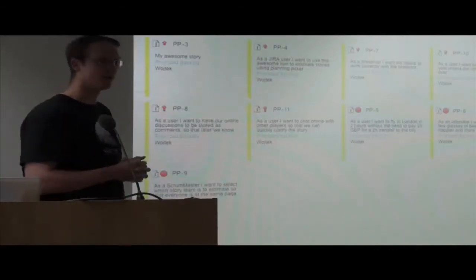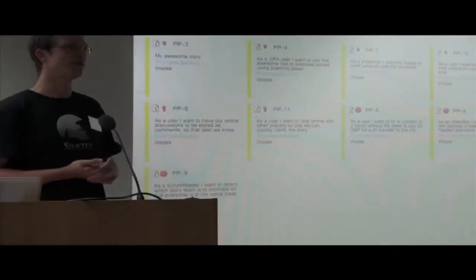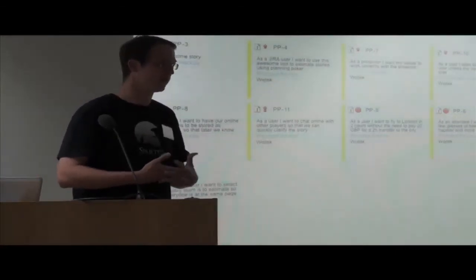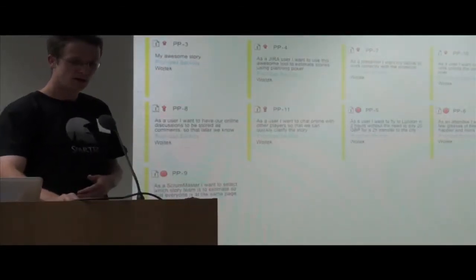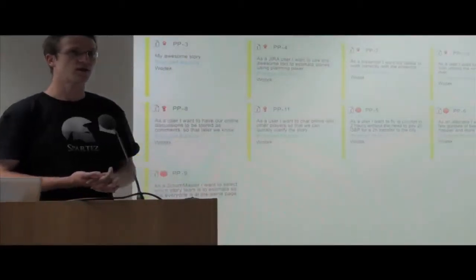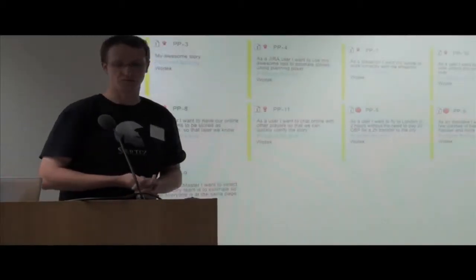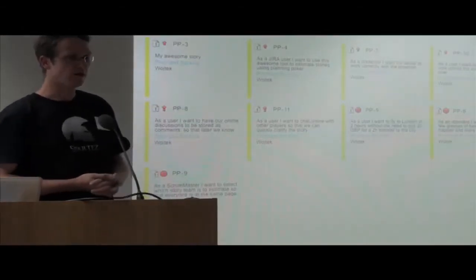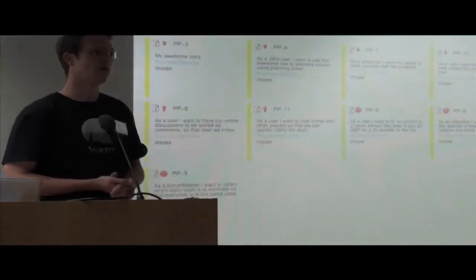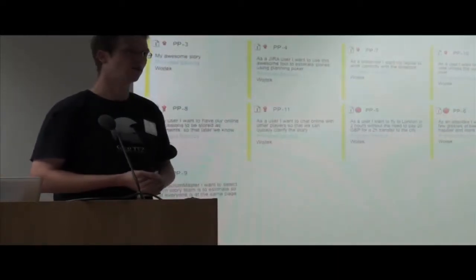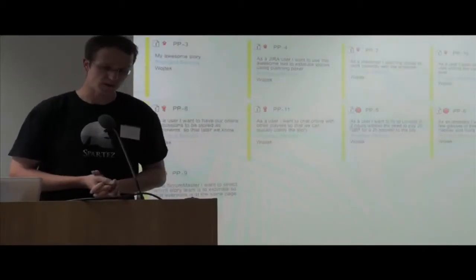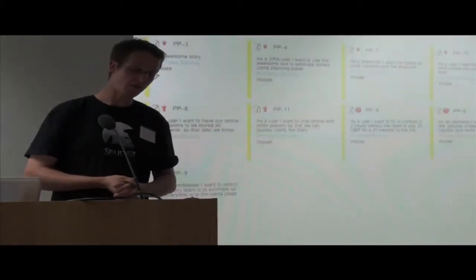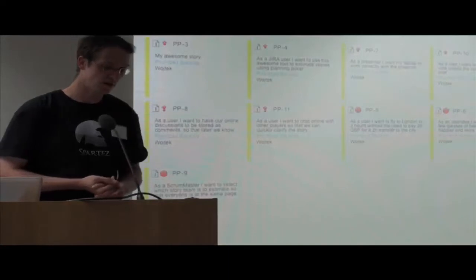Planning poker is a known de facto standard method in agile software development to estimate work. It's basically the pleasant version of wideband Delphi method, a methodology which sucks less. It's more fun for team members and allows you to estimate with reasonable precision in reasonable time. The problem with planning poker is when you have distributed teams. When your team is not co-located, you'd still like to estimate using teamwork. As JIRA freaks, we developed a plugin for JIRA which allows you to collaborate on project estimation using planning poker.